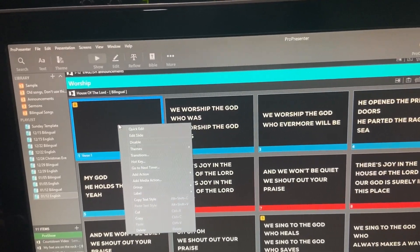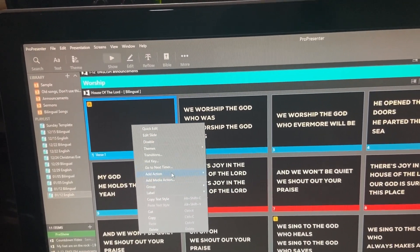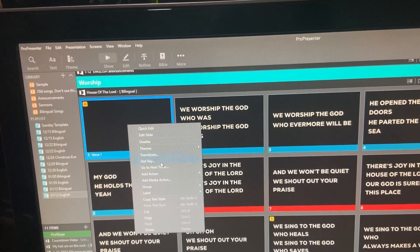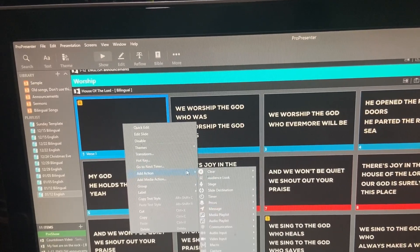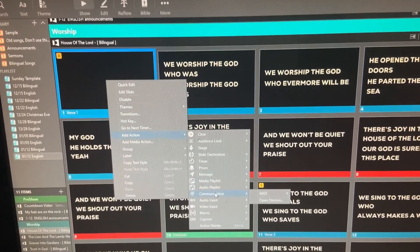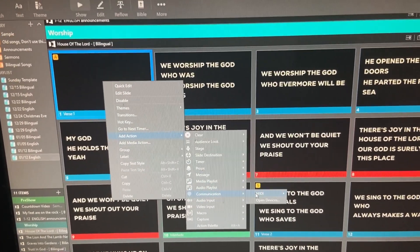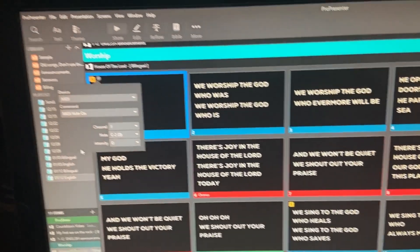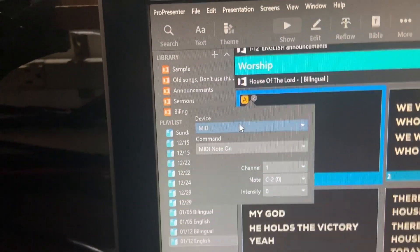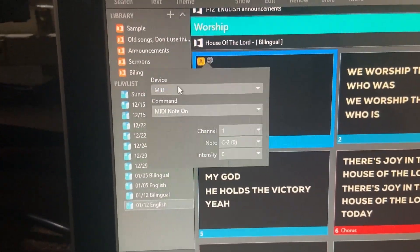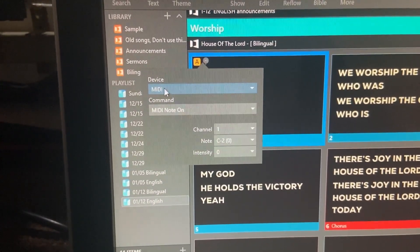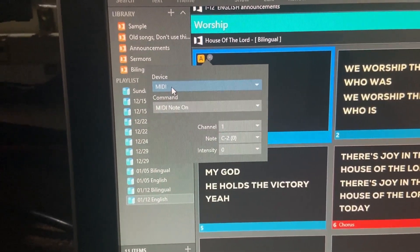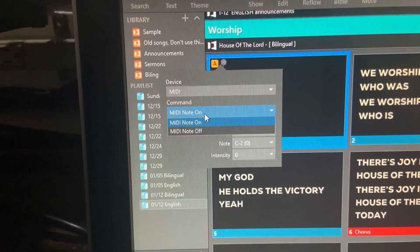Let's add an action. Right-click this slide, choose Add Action, then Communication, MIDI, MIDI Note On. Now it's going to ask what device we're sending this to — this is the device we created in the device settings earlier. So we're going to choose MIDI. The command is MIDI Note On; we don't need to worry about MIDI Note Off right now.